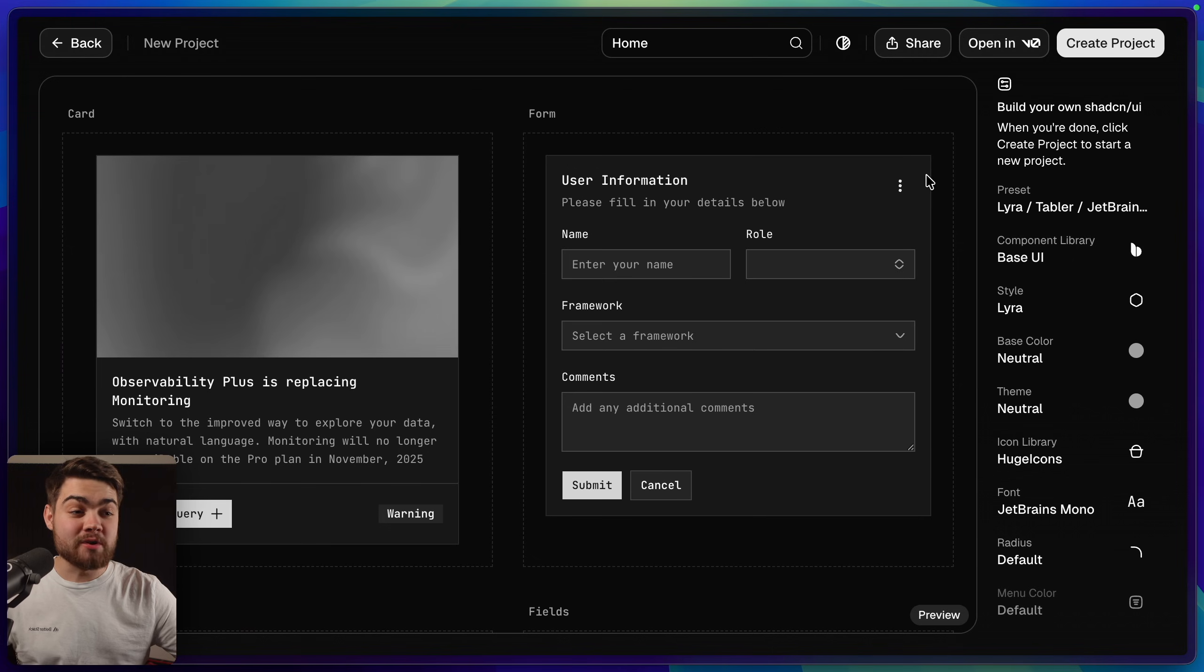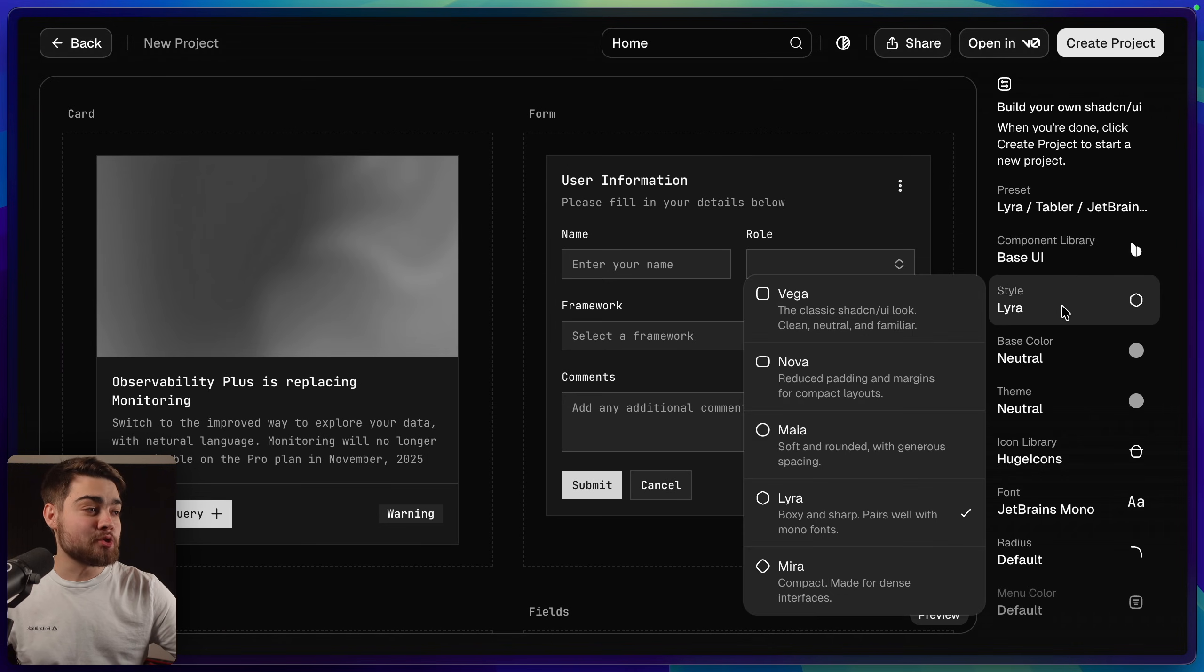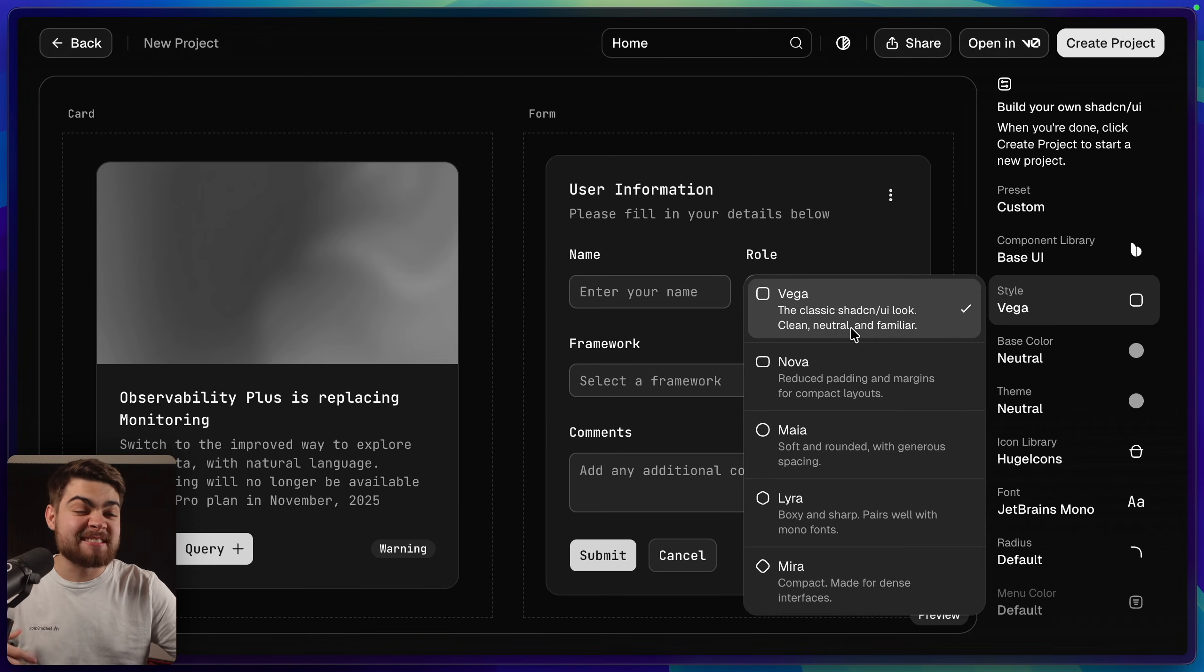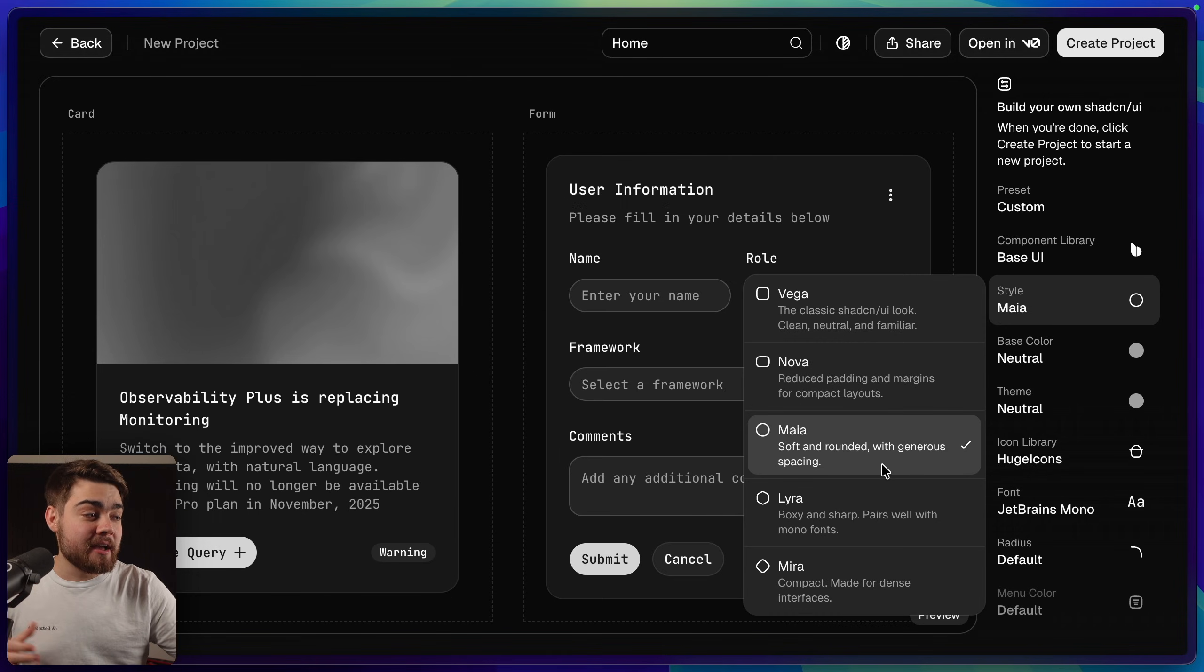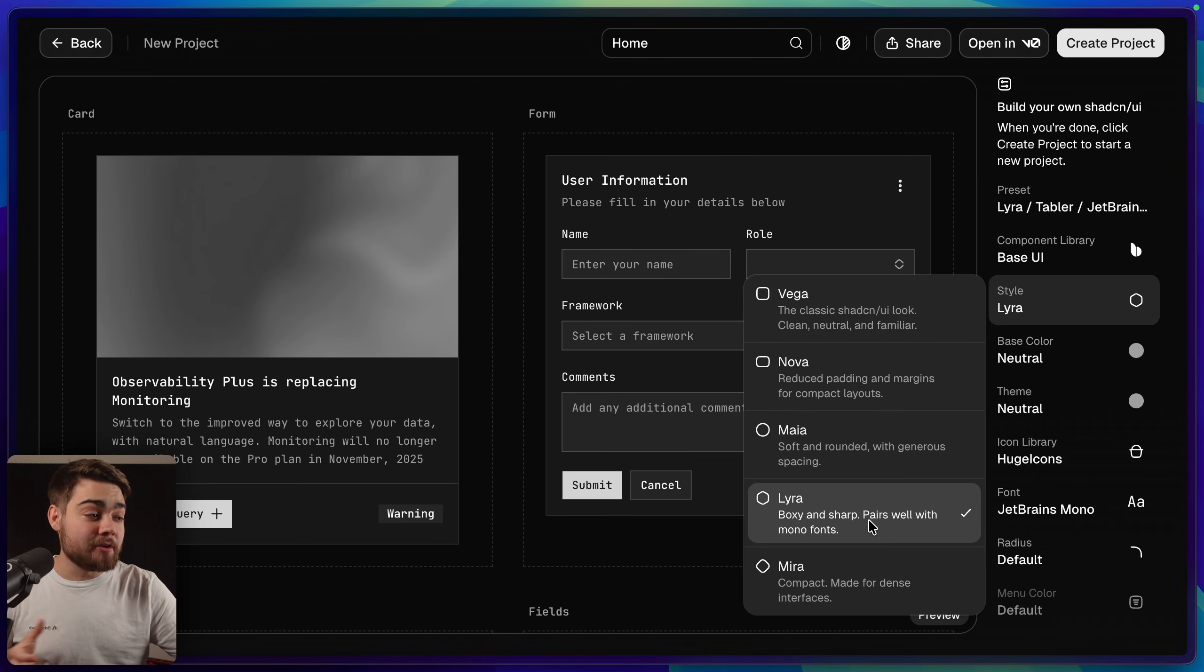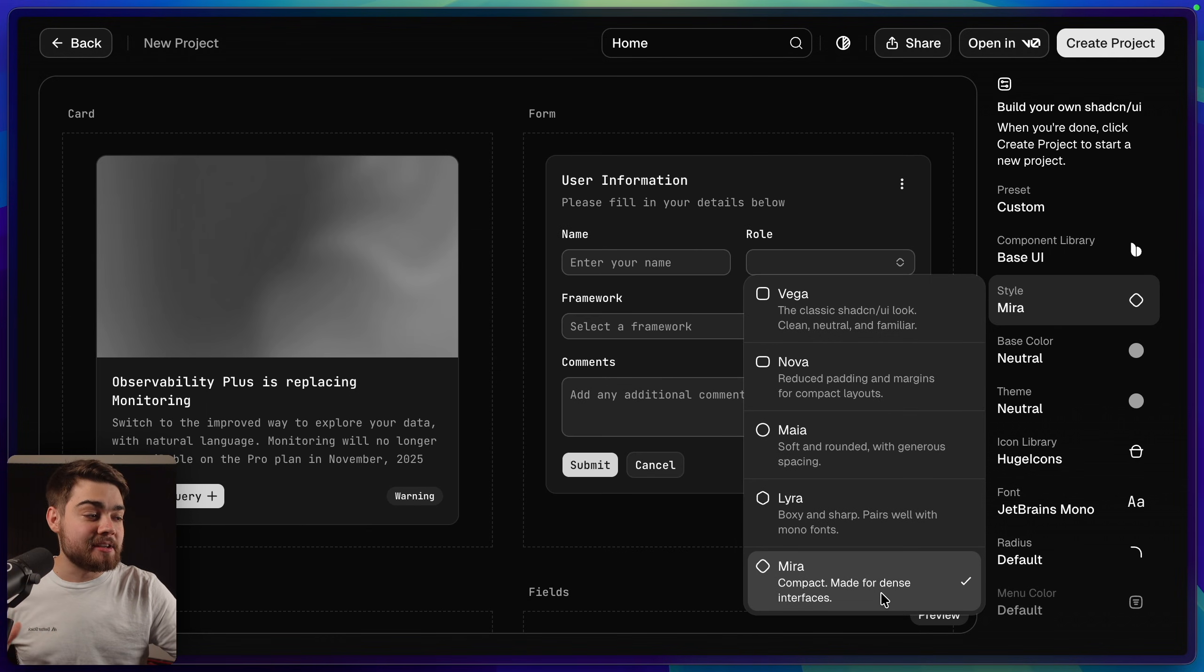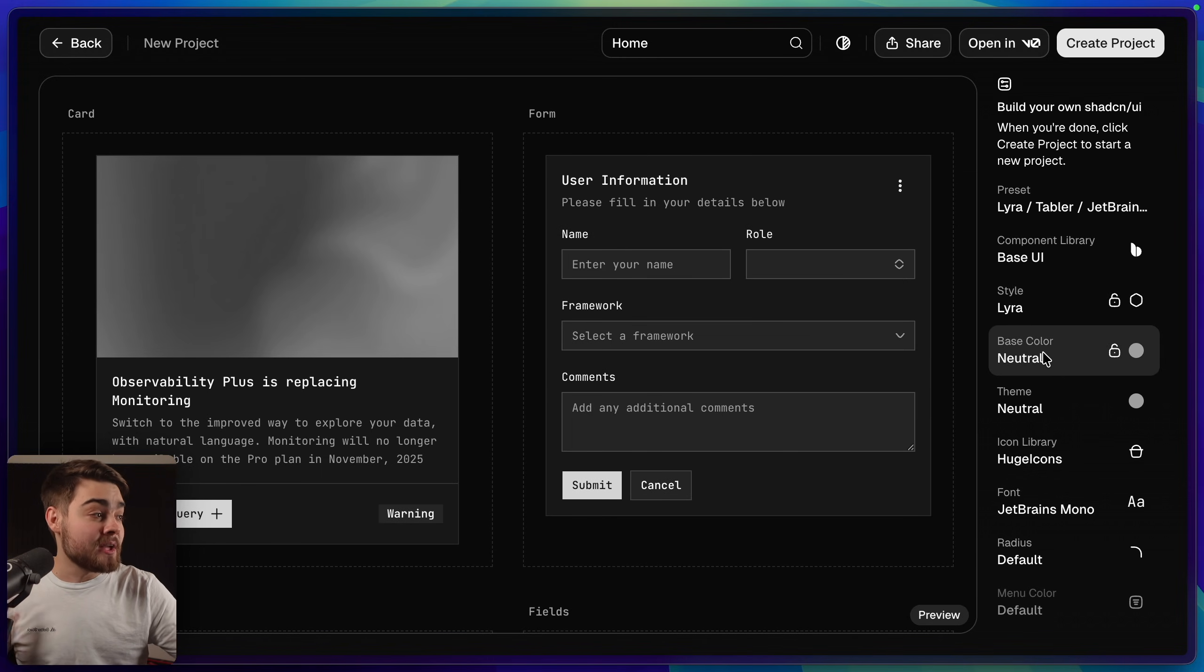As I just said I really like these components now and our next choice is for the style. The style essentially just changes the margins and the paddings. You can see the vega look here is essentially the classic ShadCN UI look. Then we have the reduced padding and margins look. The Amaya which is soft and rounded and generous spacing look. Lyra is boxy and sharp which I just had it on and also Myra down here which is compact and for dense interfaces. I'll leave this on Lyra.